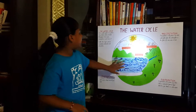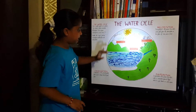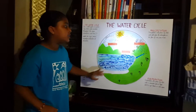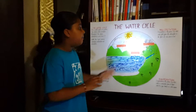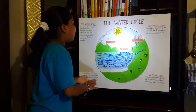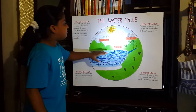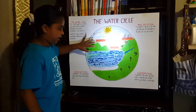Look at my chart. Evaporation is happening here. Water from the oceans, ponds, lakes and rivers is evaporating into the atmosphere.